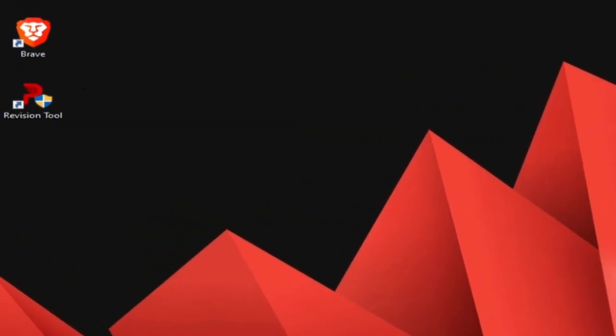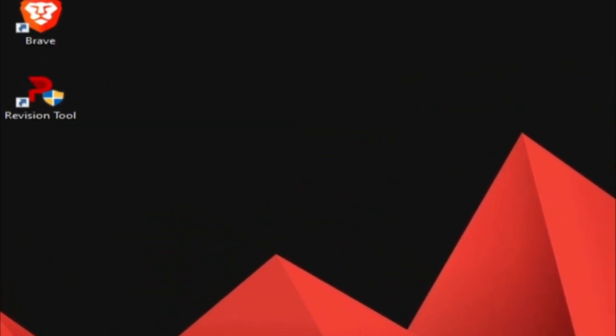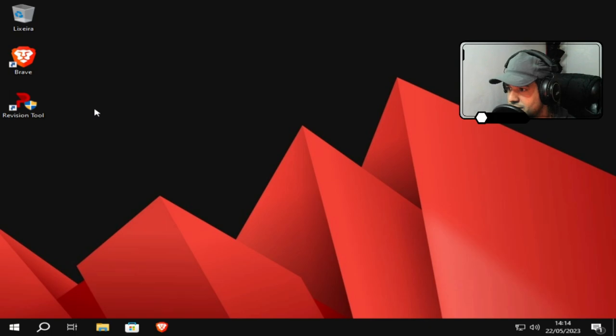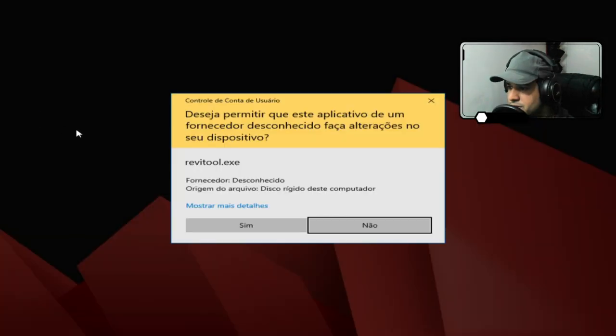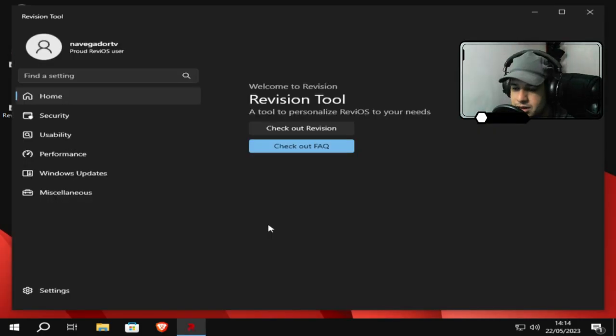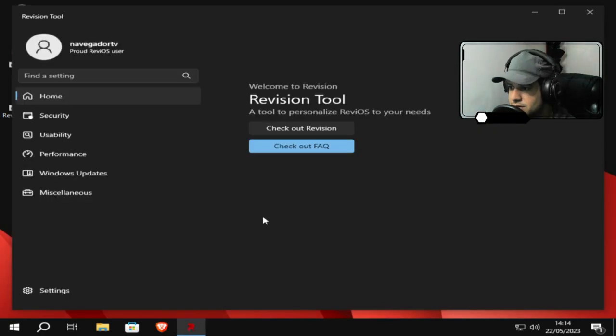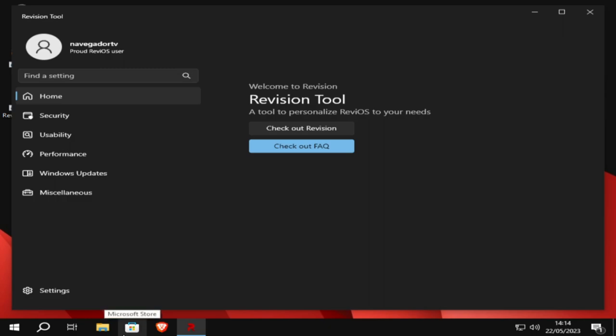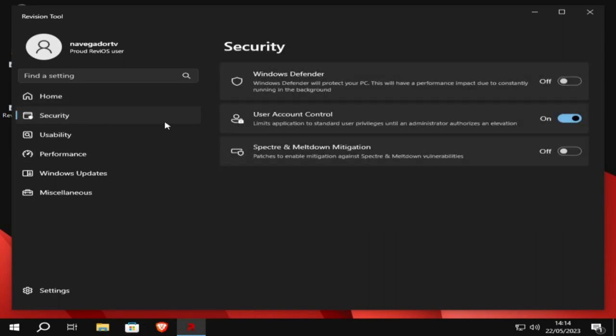Revision Tool. This here is software from the Revision OS team. Translating, it's the Revision Tool. The translation, but it doesn't have translation for us to use it. So we will follow the settings here. I will be removing the webcam so it doesn't get in the way as it already has. So here Security is the Windows Defender disabled.